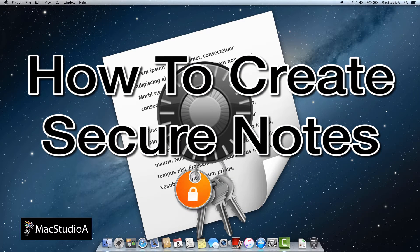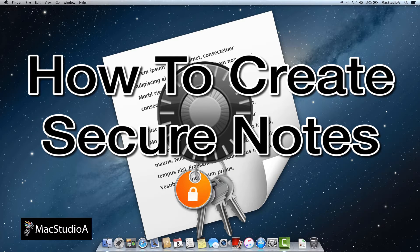Sometimes, you might find yourself in a situation that requires creating a secure note quickly. Creating secure notes on the fly in OS X is a relatively easy and simple process.